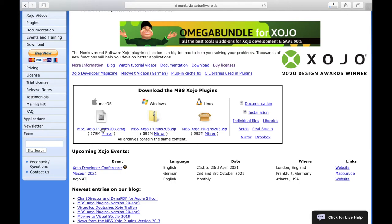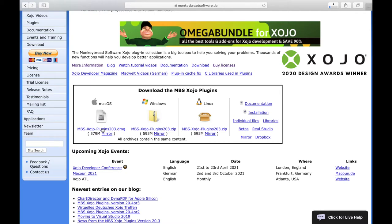In this time, I show you the documentation. Each class and its corresponding methods and properties of the MBS Xojo plugins are described in the documentation. To access the online documentation, click on Documentation above the download area.